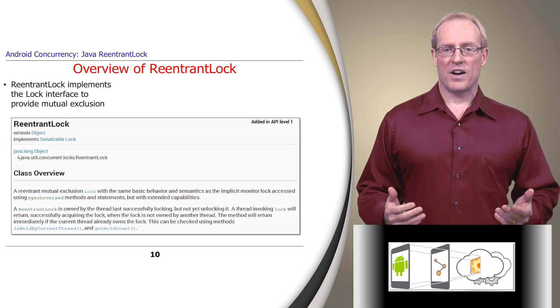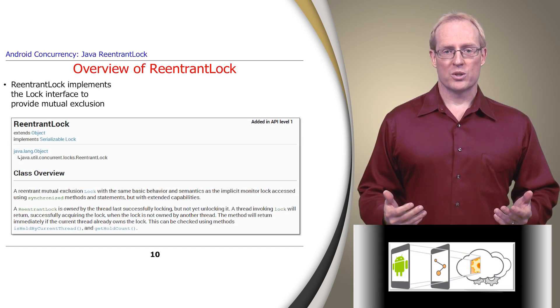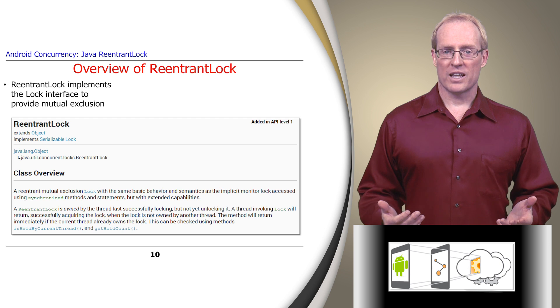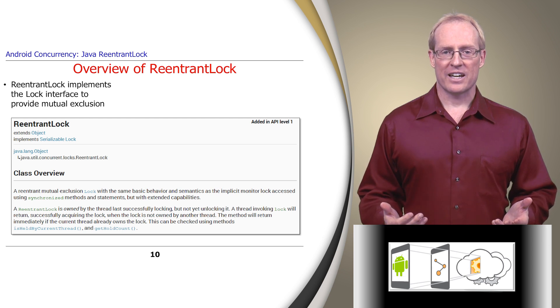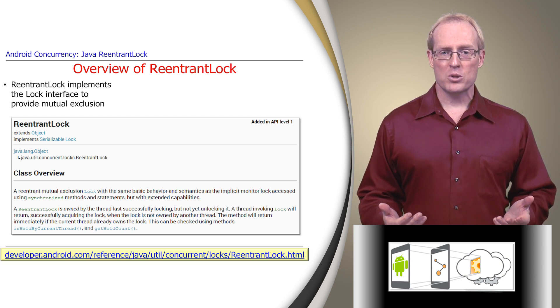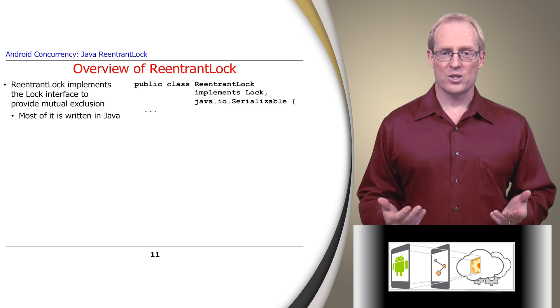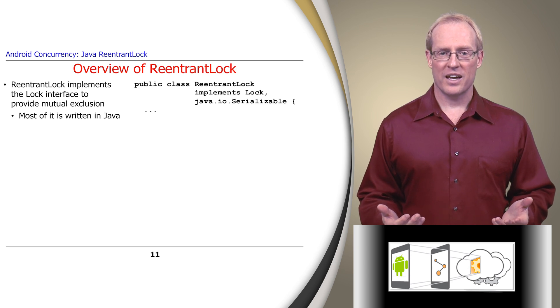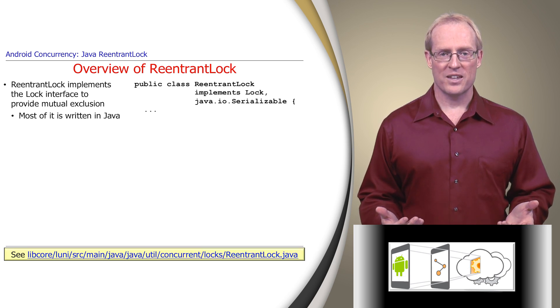Java provides mutual exclusion via its ReentrantLock class, which implements the Lock interface, as described at this link. Most of its implementation is written in Java, as shown at this path name.